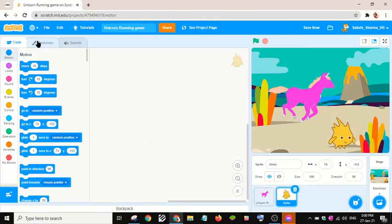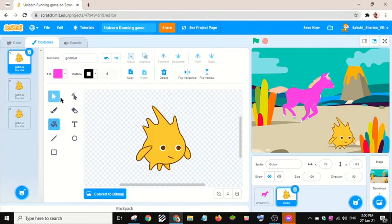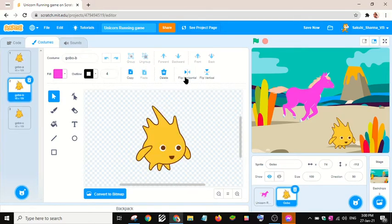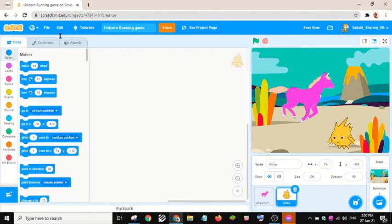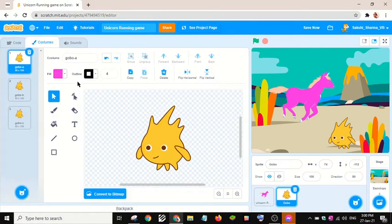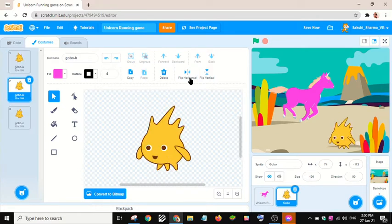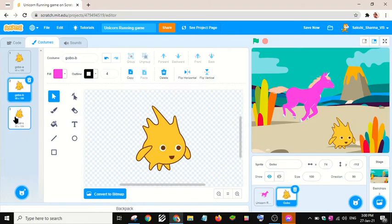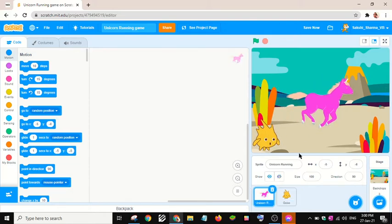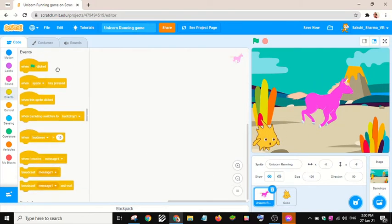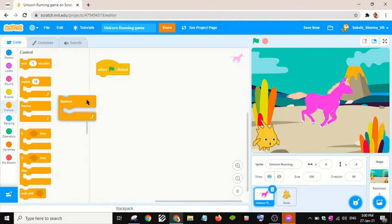Let's choose Gobo. Let the unicorn stand here. Let me flip the Gobo horizontally. Actually, I don't need to flip it — I got an idea. So this Gobo will stand here and this unicorn will stand here. Let me take the 'when green flag clicked' block and zoom in a bit, then add a forever block.